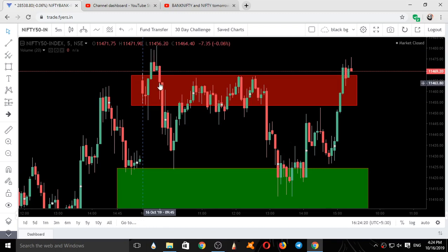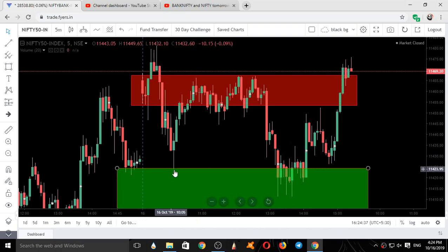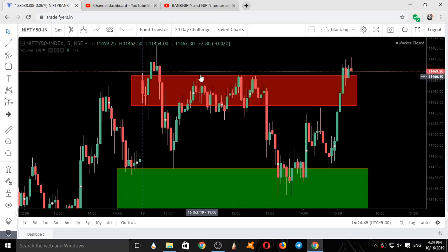Nifty came down. While it was coming down, it took a buying over here and closed at this level. Again it went up, took a resistance, selling was seen, and it came down. When this downmove came, it just touched the upper end of our support area and took support.